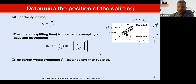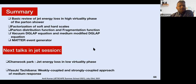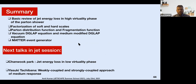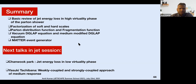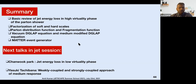This is the last slide. I have reviewed jet energy loss in the high-virtuality phase of the parton shower. I talked about factorization of soft and hard scales, scale dependence of parton distribution functions and fragmentation functions, how to set up the vacuum DGLAP and medium-modified DGLAP evolution equations, and how to implement them in the Monte Carlo engine MATTER.